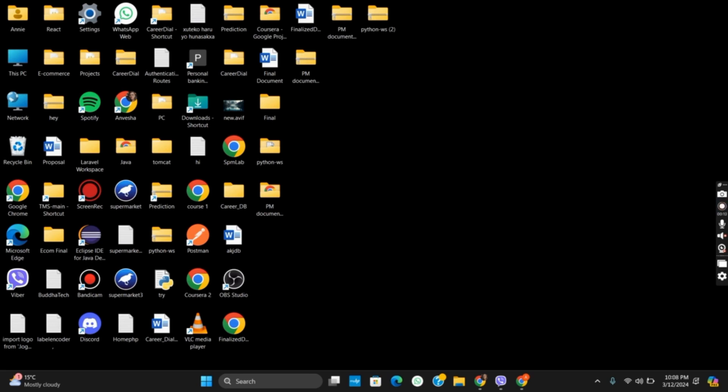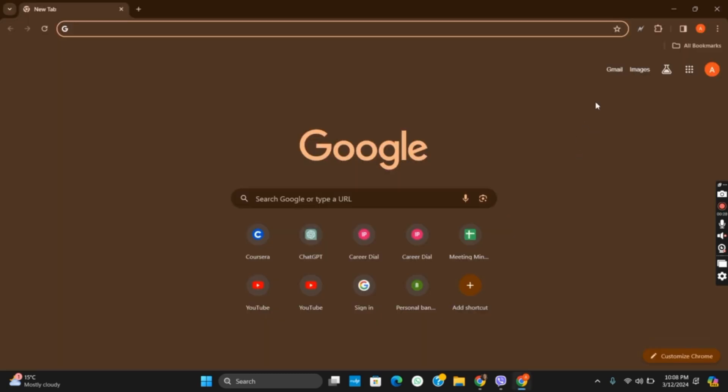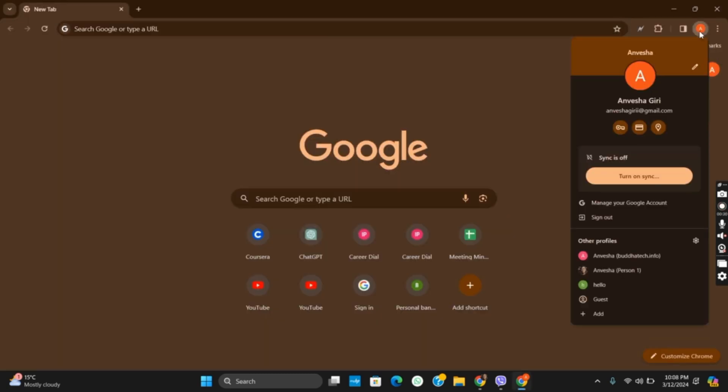First of all, sign in to your Google Chrome. To check if you have been signed in or not, tap on the Google Chrome browser on the top right corner, click on the profile picture.